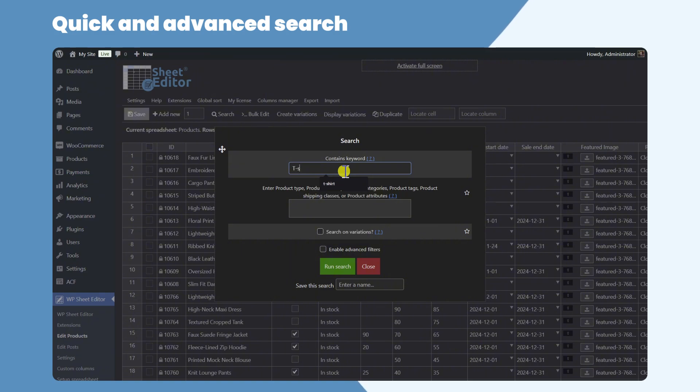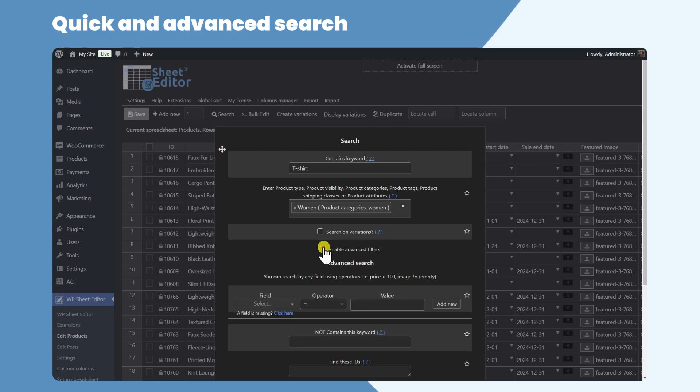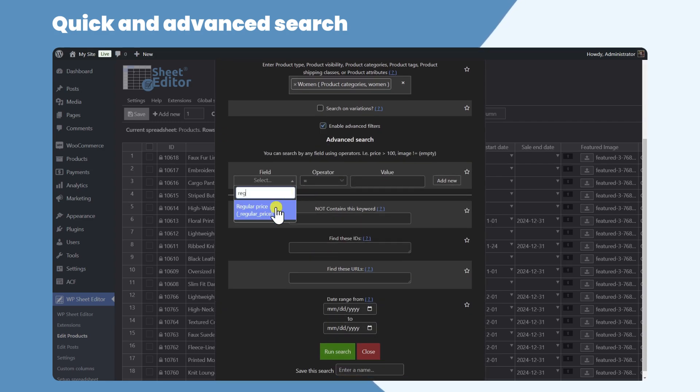For example, let's find all the products with the T-shirt keyword, the women category, and a regular price that is higher than $100.